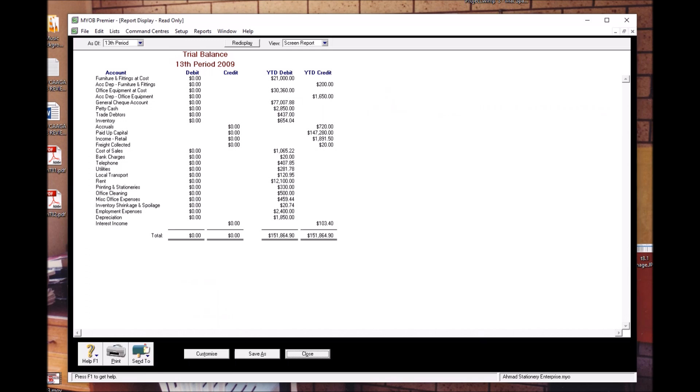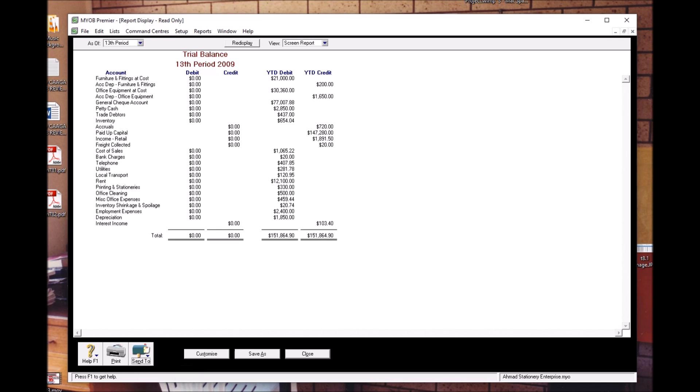As you can see here, this is how to print the trial balance. What you should do is send it to PDF. You know how to do it, you know the drills.